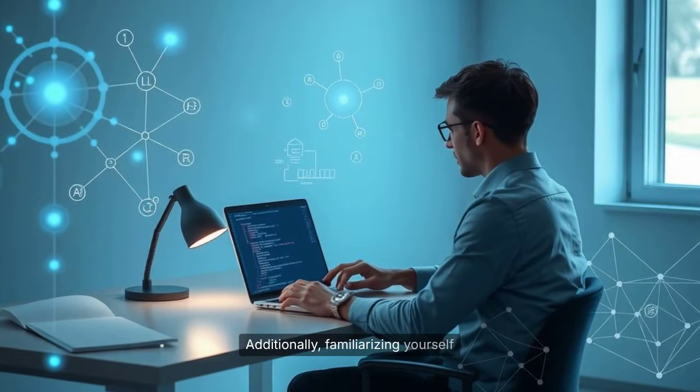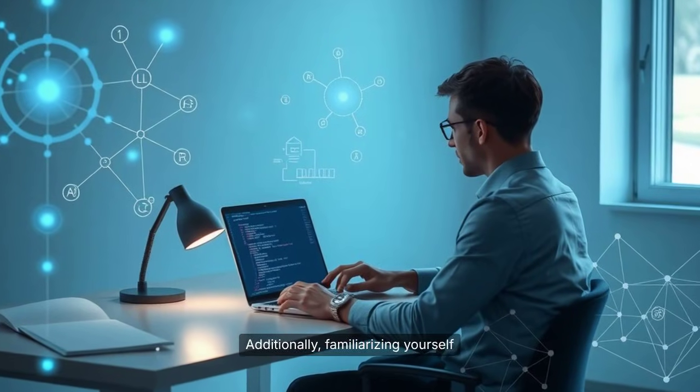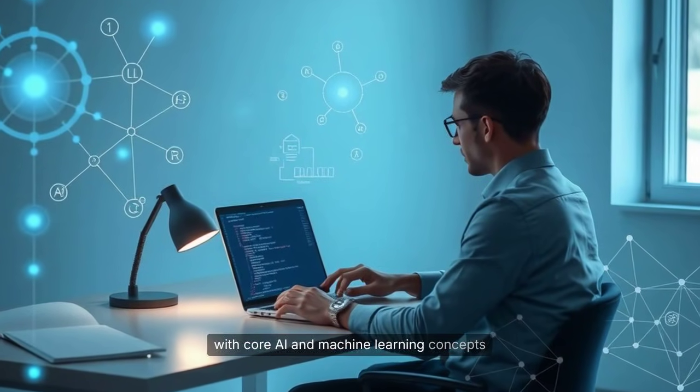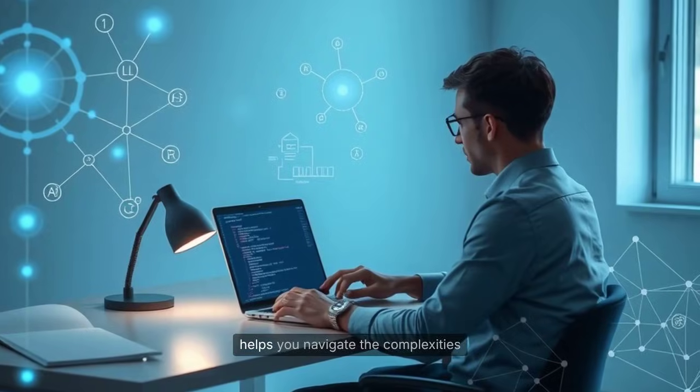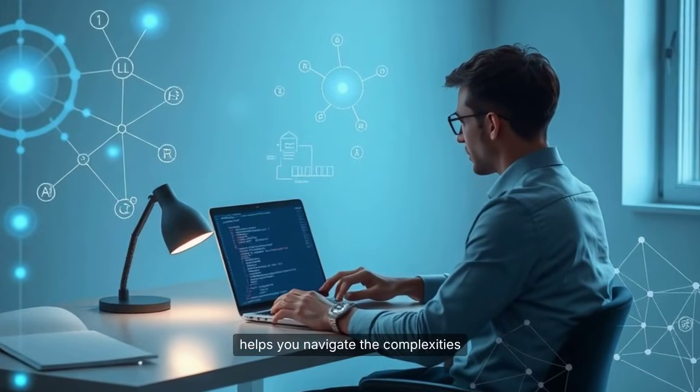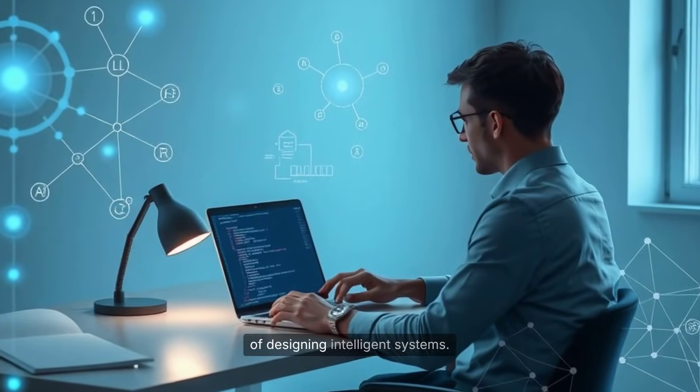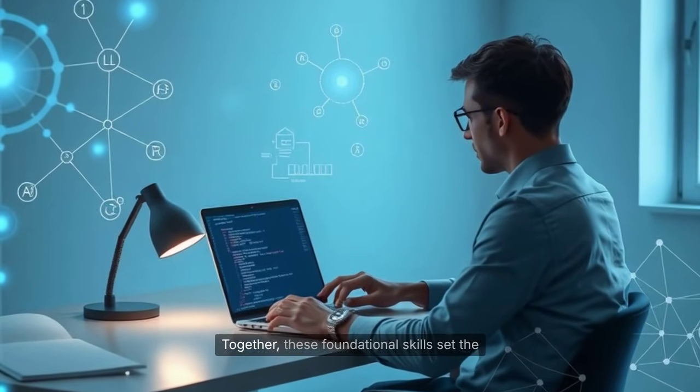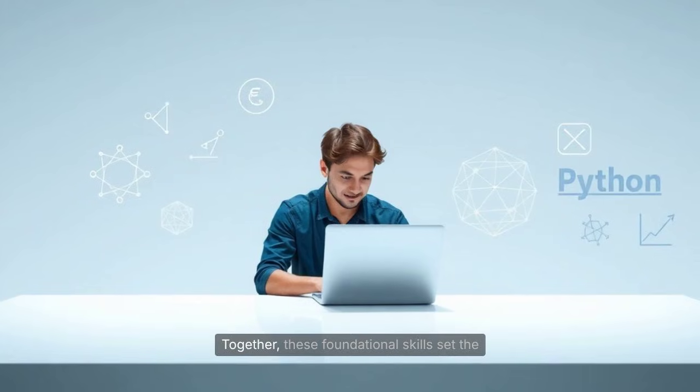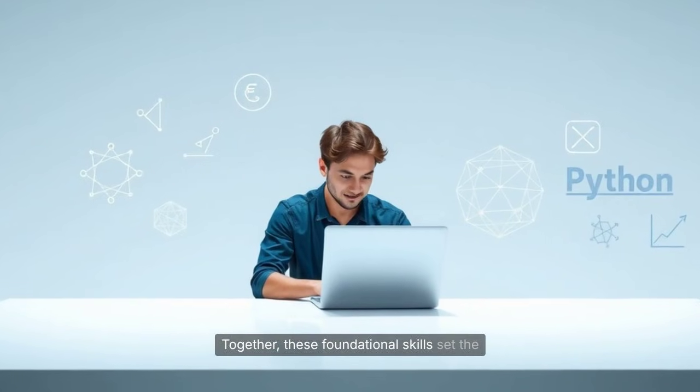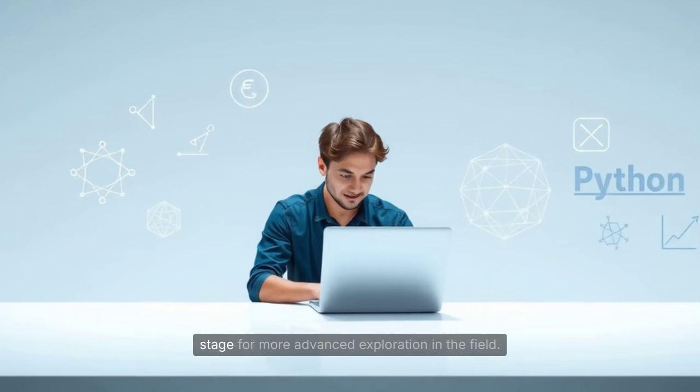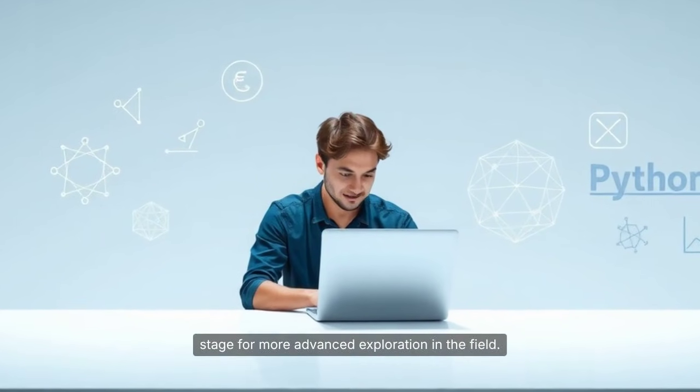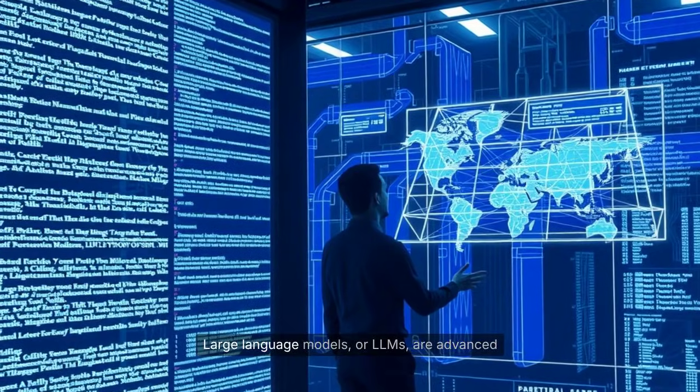Additionally, familiarizing yourself with core AI and machine learning concepts helps you navigate the complexities of designing intelligent systems. Together, these foundational skills set the stage for more advanced exploration in the field.